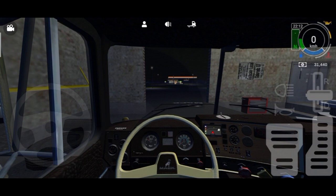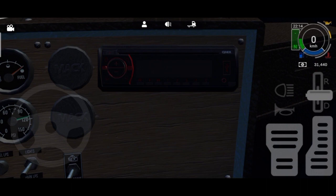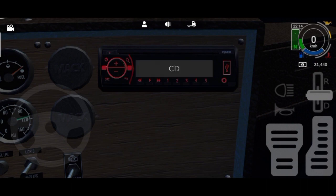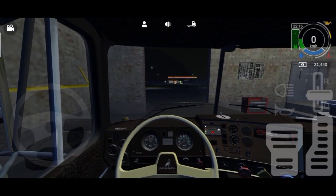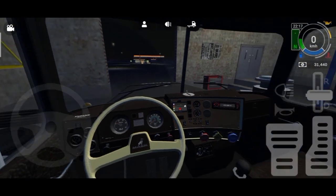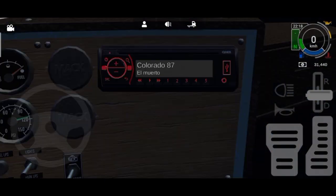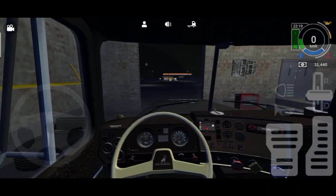So go to the radio, locate the radio and fire the radio up. There you can hear the default sounds or music from Colorado 87, but later on we will change that ladies and gentlemen.